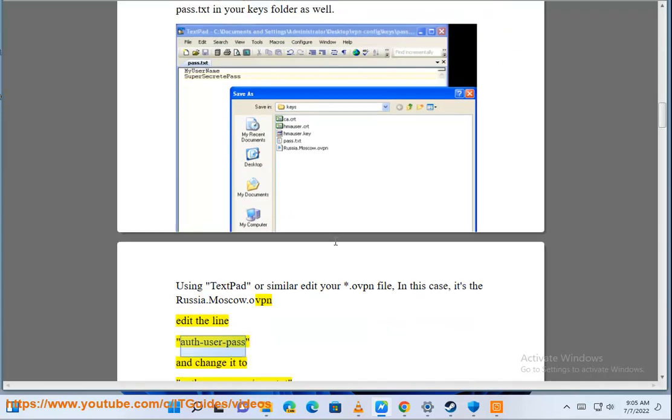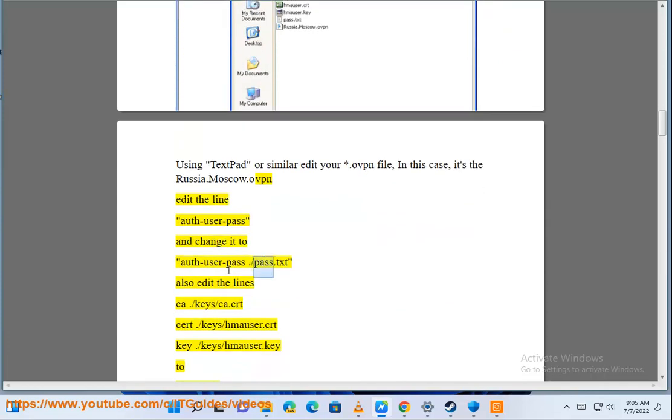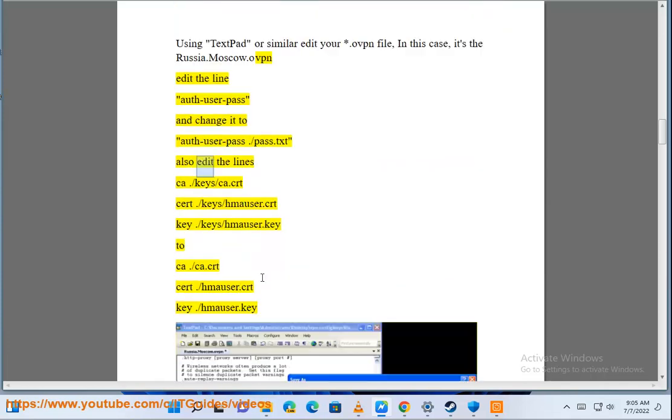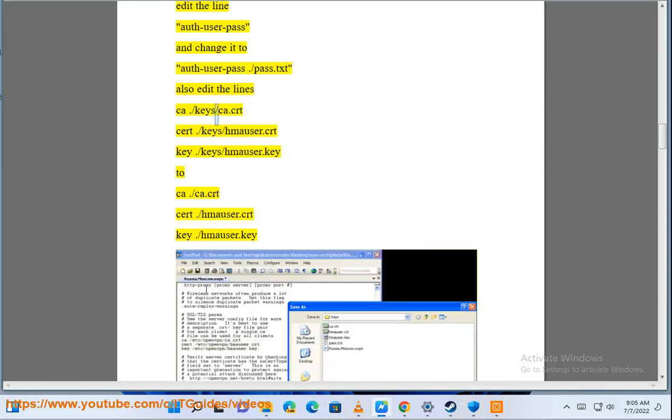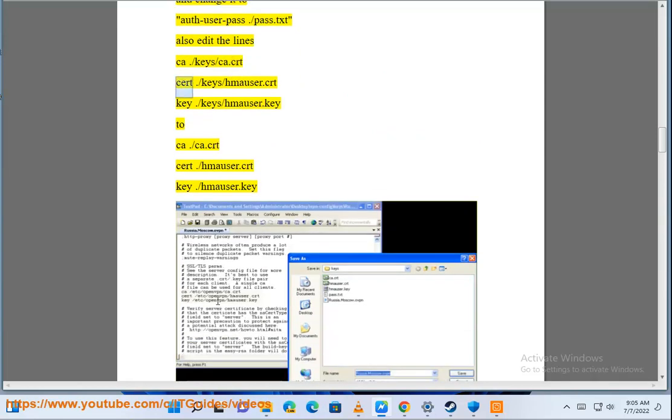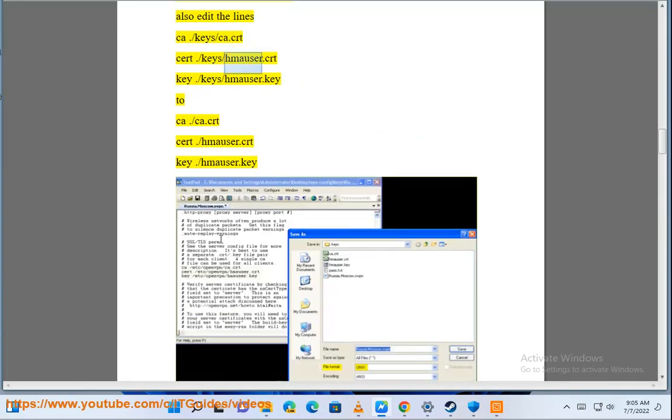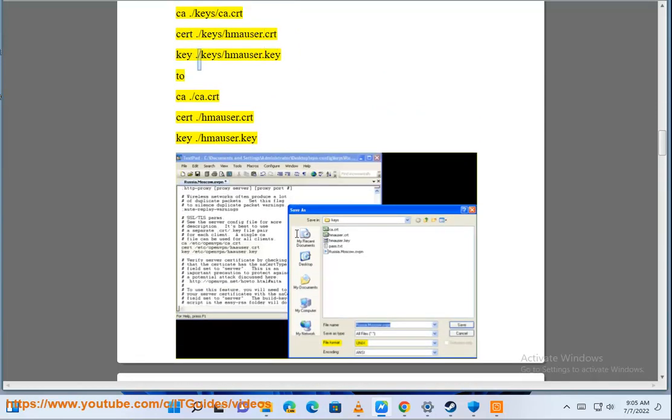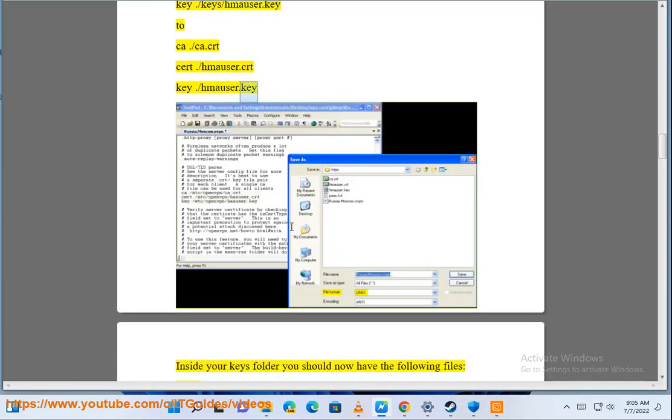Edit the line auth-user-pass and change it to auth-user-pass /pass.txt. Also edit the lines ca /keys/ca.crt cert /keys/hmauser.crt key /keys/hmauser.key to ca /ca.crt cert /hmauser.crt key /hmauser.key.